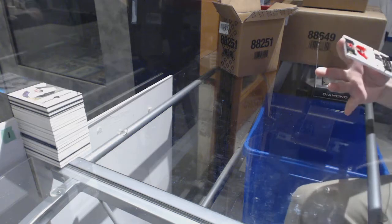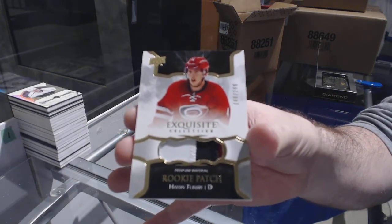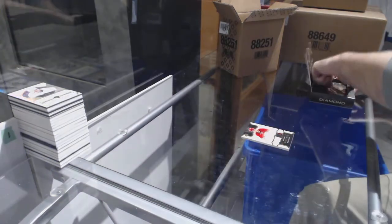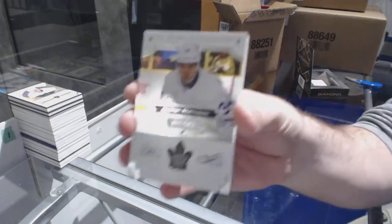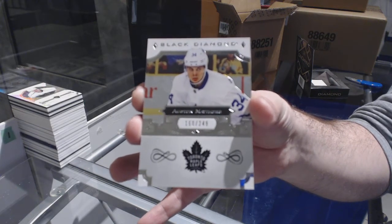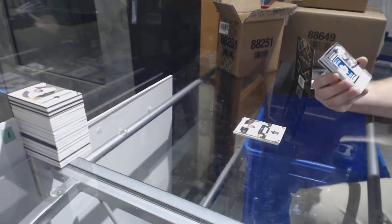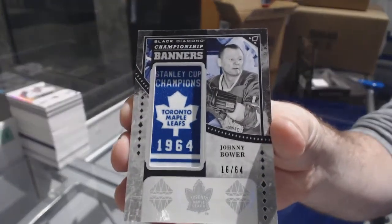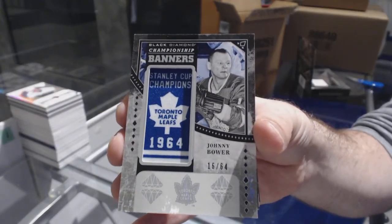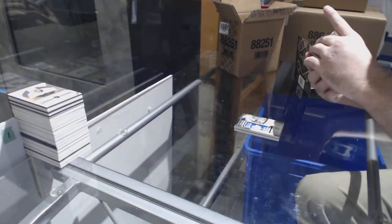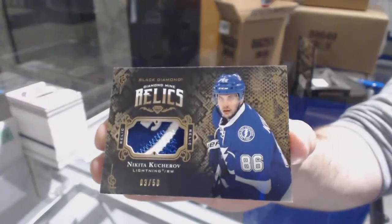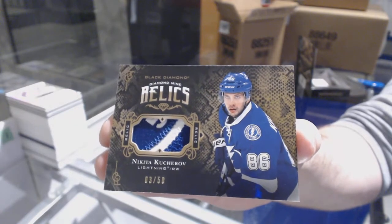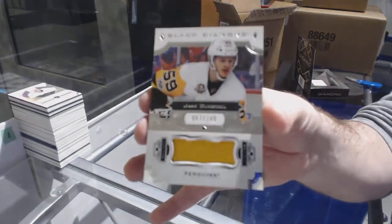For the Carolina Hurricanes, exquisite Rookie Patch at 299. Hayden Fleury. For the Maple Leafs to 249, Austin Matthews. For the Maple Leafs championship banners, number to 64, Johnny Bower. We've got a Diamond Mine Relics patch, number to 50. For the Tampa Bay Lightning, Nikita Kucherov. Nice patch there, too.